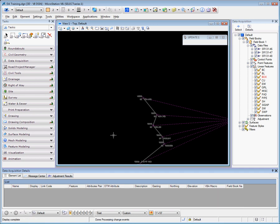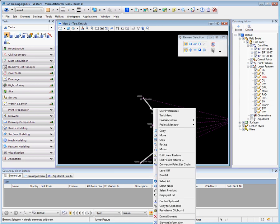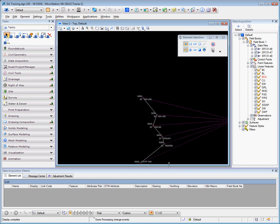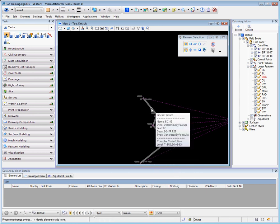The second type of linear feature is a point list linear feature. The dynamic link linear feature can be reset to a point list linear feature. Hovering over, right click and convert to point list chain. Once converted...